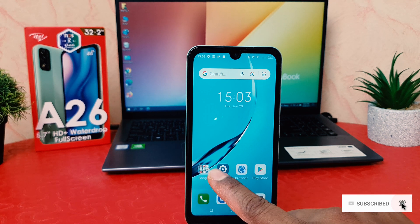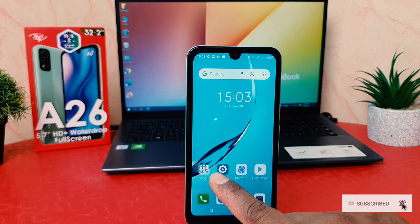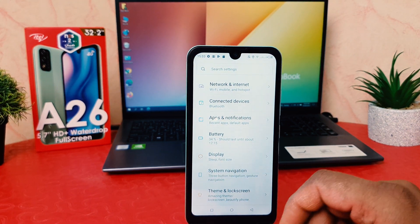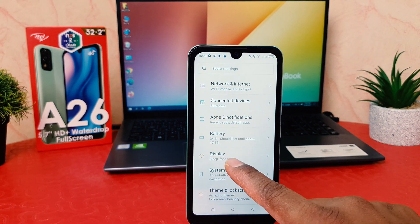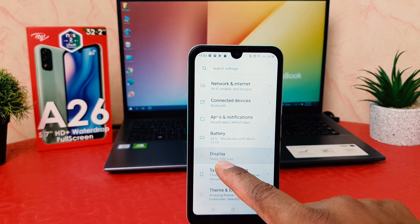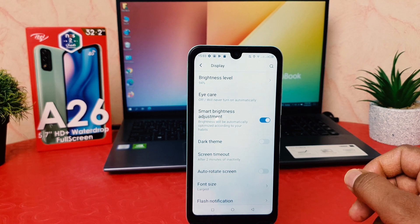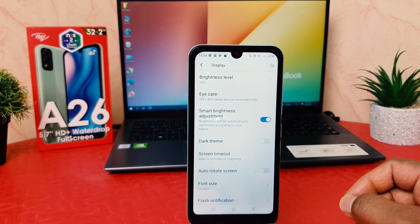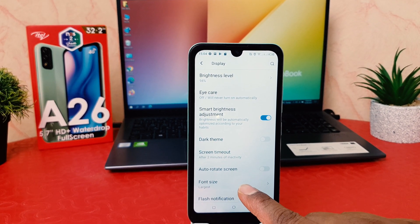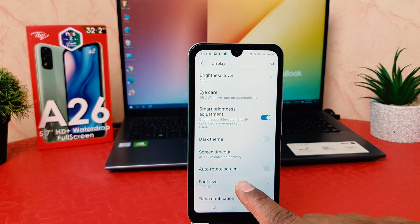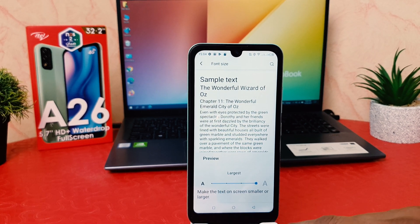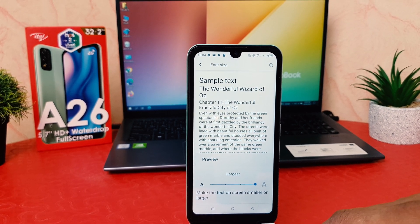In order to do that, click on the Settings section. After clicking on Settings we are going to find something that says Display. After clicking on Display, a screen is going to appear just like this. Here we are going to see something that says Font Size.